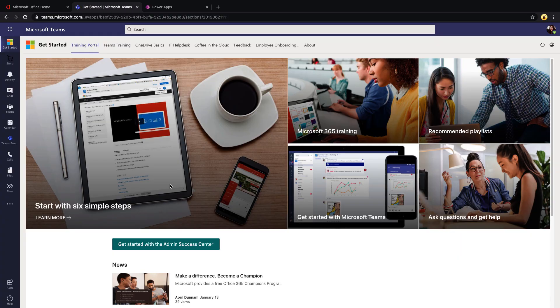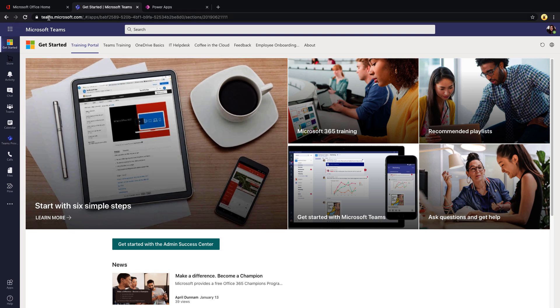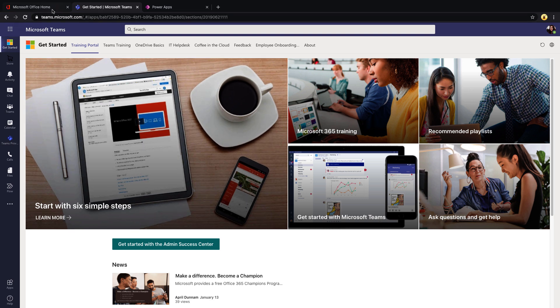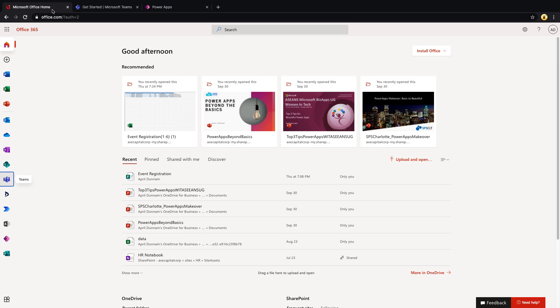Now that we have a good understanding of what Teams templates are, let's take a look at how we can actually start using these. To create a Teams template, you need to go to the Teams admin center. So in order to create one, you will need to be a Teams administrator.